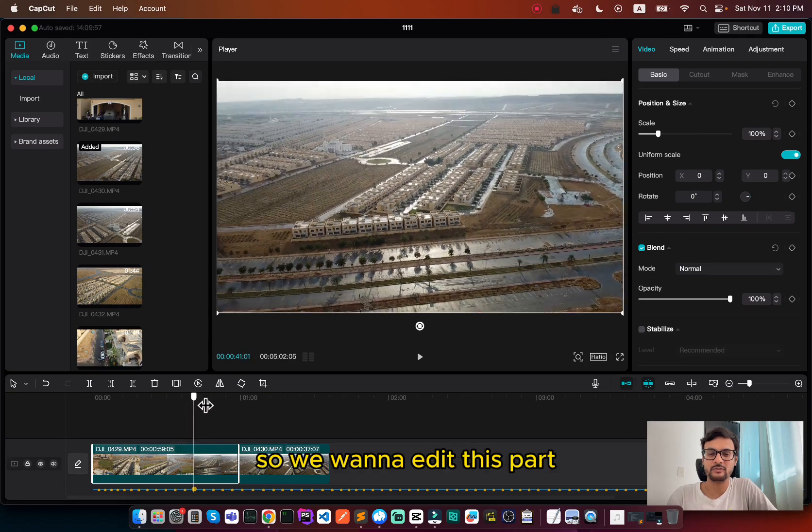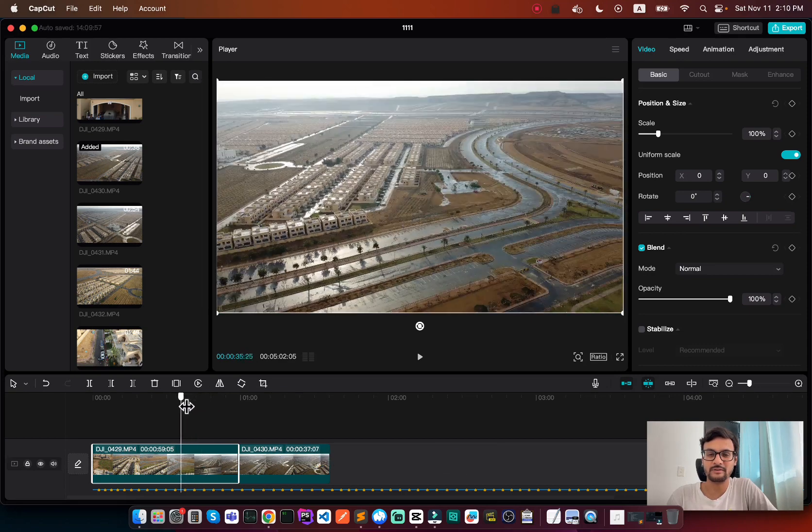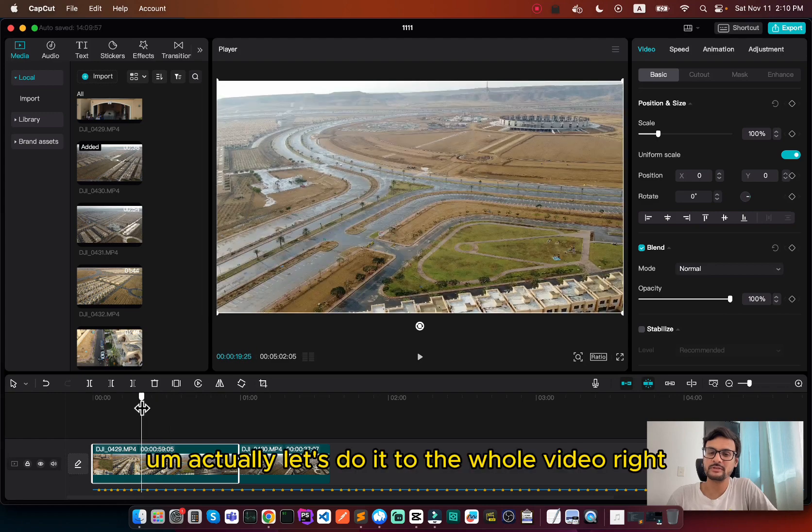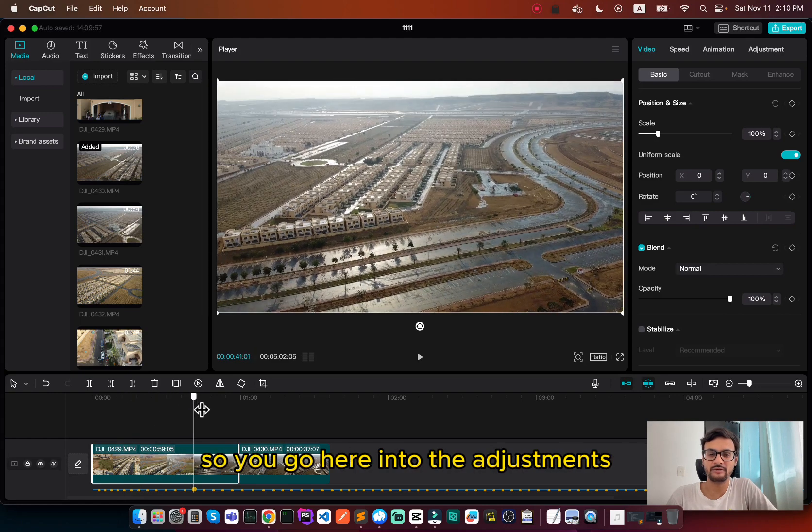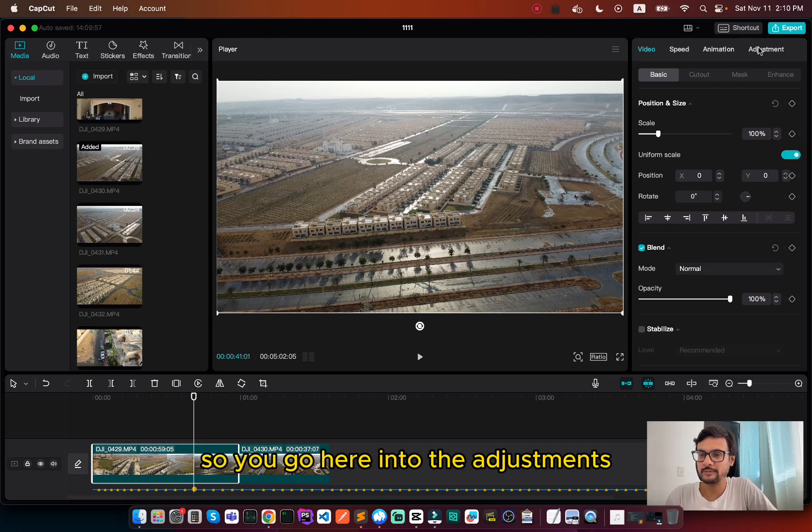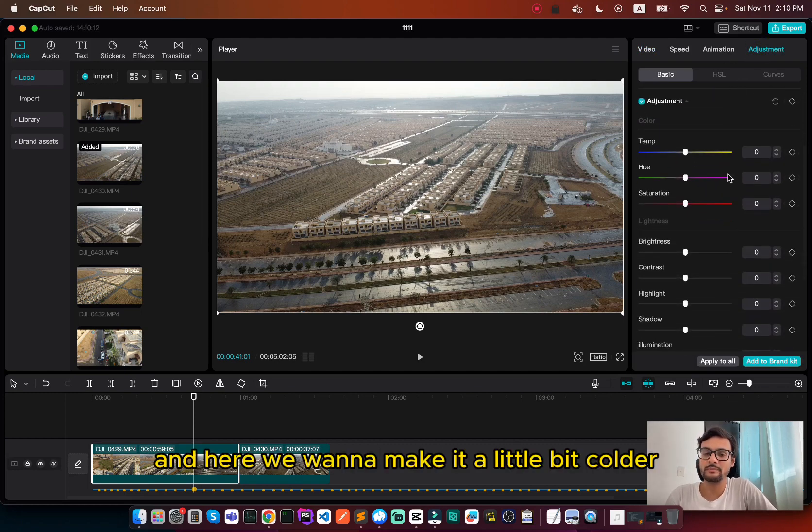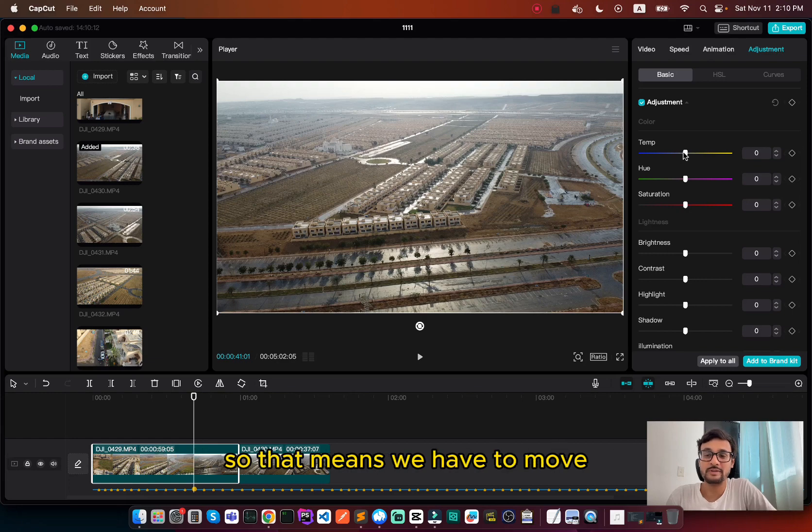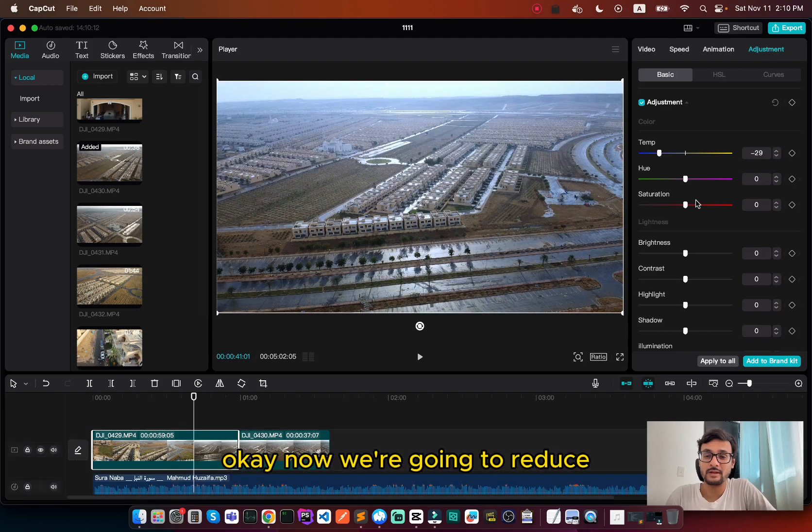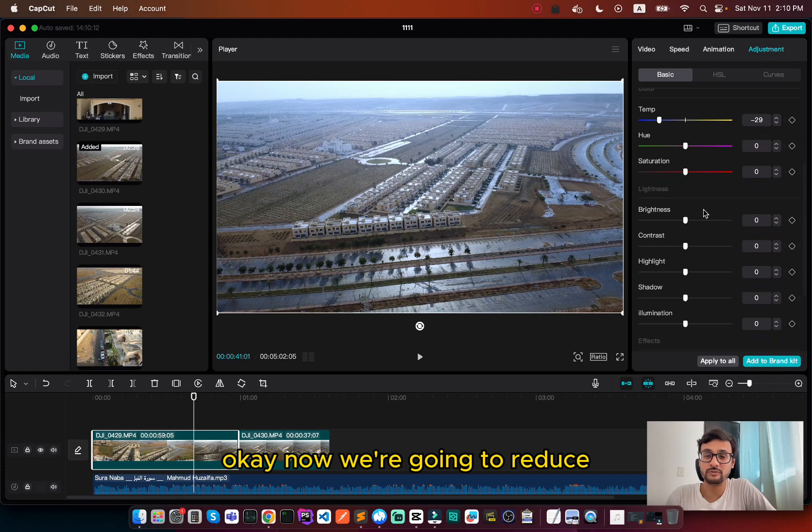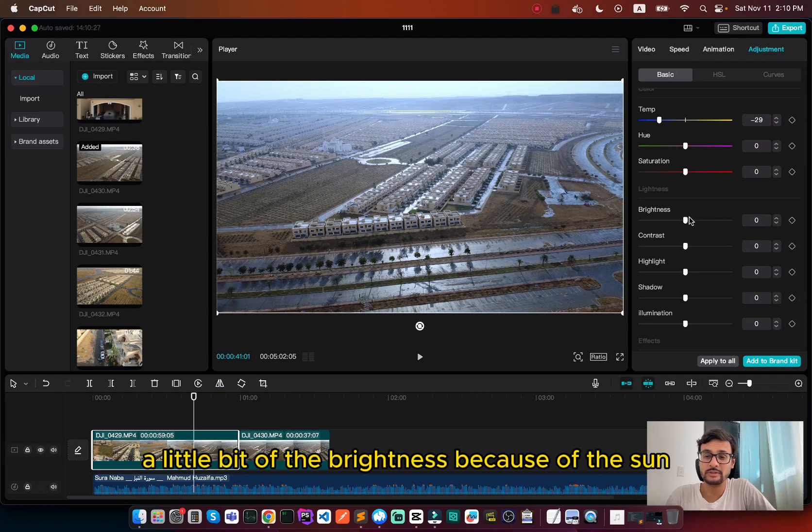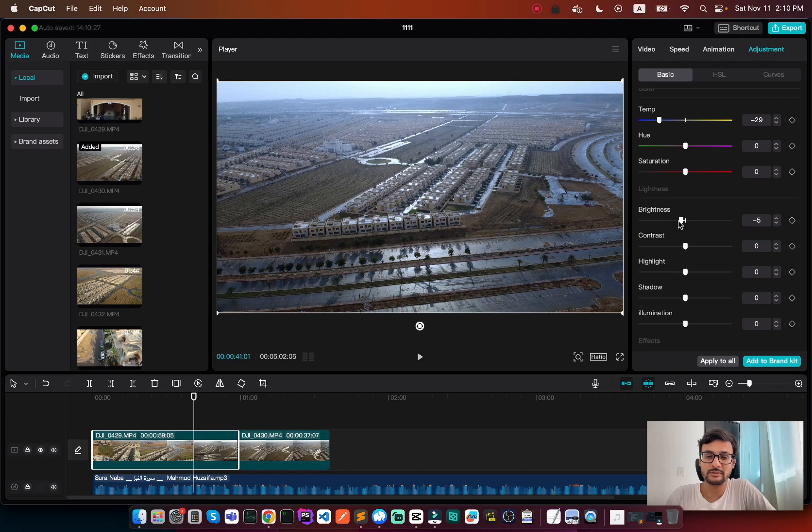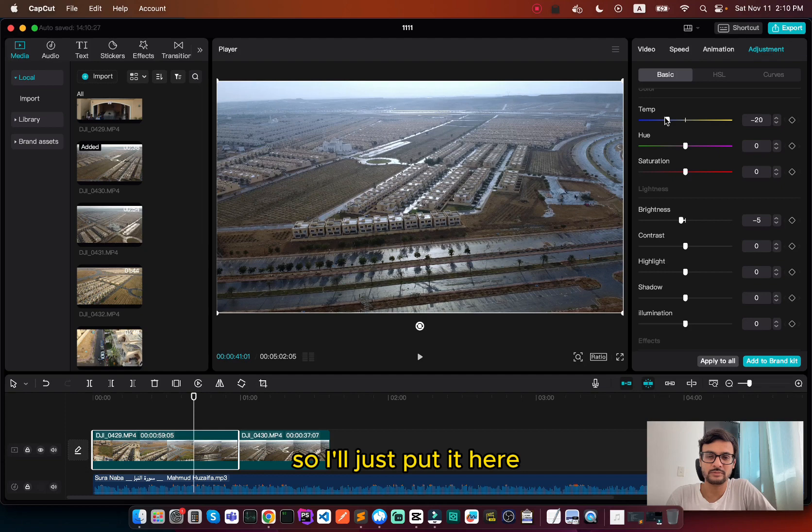So we want to edit this part. Actually, let's do it to the whole video. So you go here into the adjustments, and here we want to make it a little bit colder. So that means we have to move the temperature to the blue area. Now we're going to reduce a little bit of the brightness because of the sun, just a little bit. Actually, the temperature is too much, so I'll just put it here.